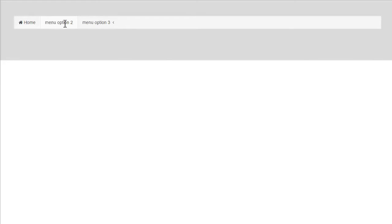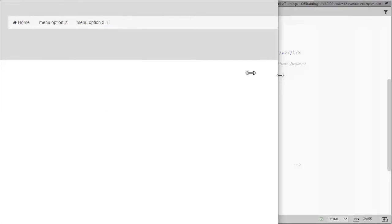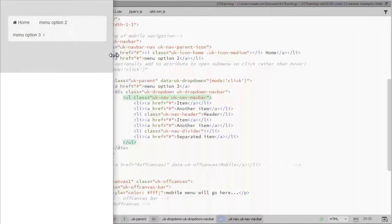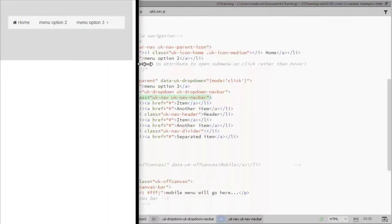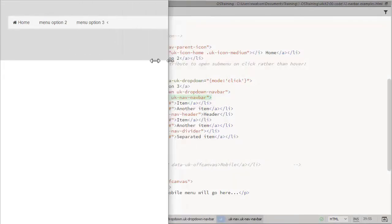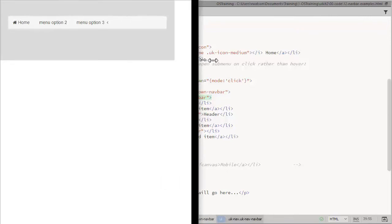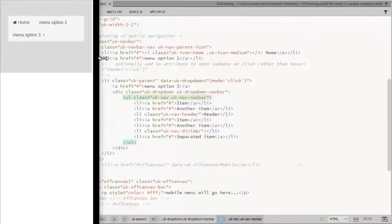So this is the start of our navbar menu. Remember that was set to open on click. And if I reduce the size, there isn't really any mobile menu displayed there.